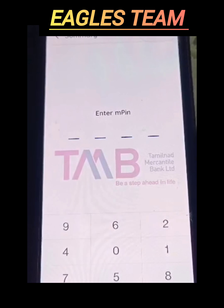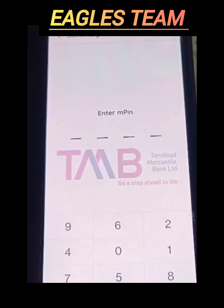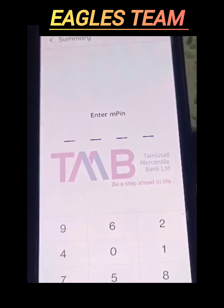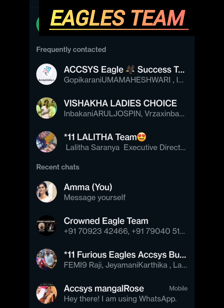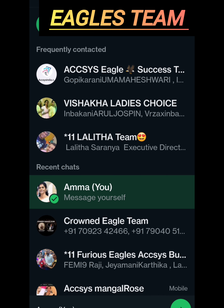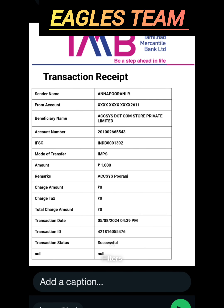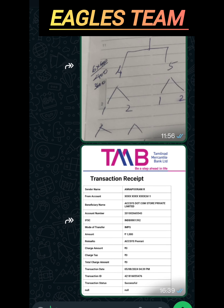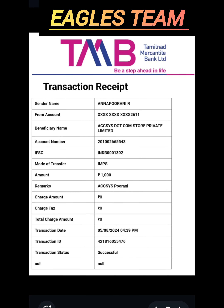I am going to transfer. So, this is how to transfer. When we transfer, I will take a screenshot. You can add a screenshot of WhatsApp and share the receipt.